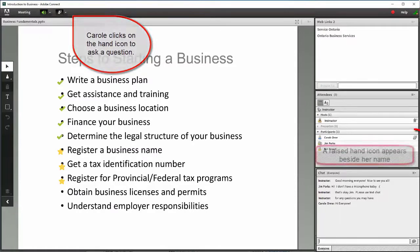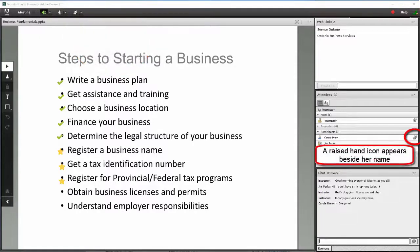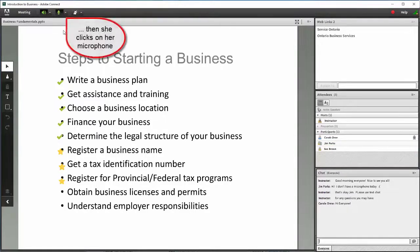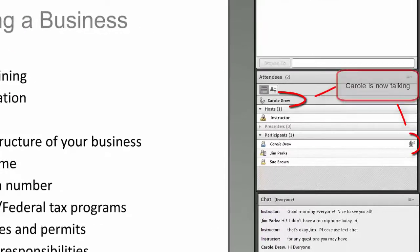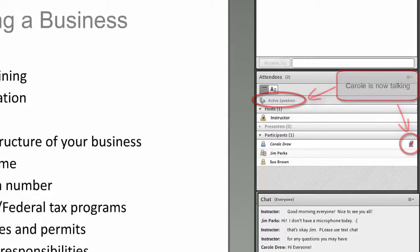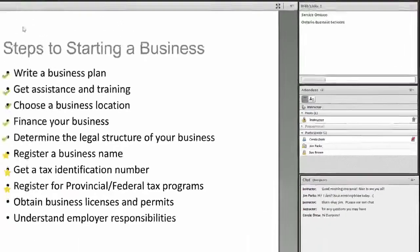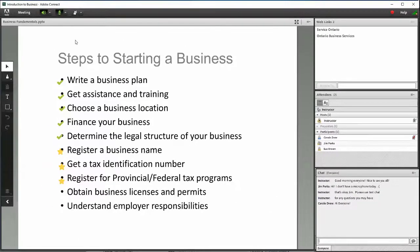Carol, I see your hand raised. Go ahead please with your question or comment. I'm just wondering how I know what permits I need to get for my business. Good question, thank you.